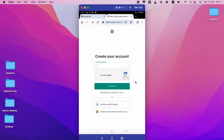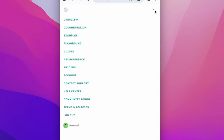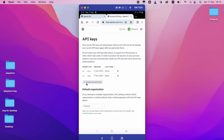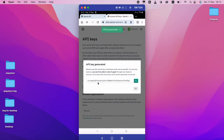In my case I already signed up, so I just click 'Continue with Google.' After that, you can see there's a hamburger icon in the top right. I click it and here you can see 'Personal.' I click that, and then you can see 'View API Keys.' I click that, then I click 'Create New Secret Key.' This generates the API key, and I copy it.